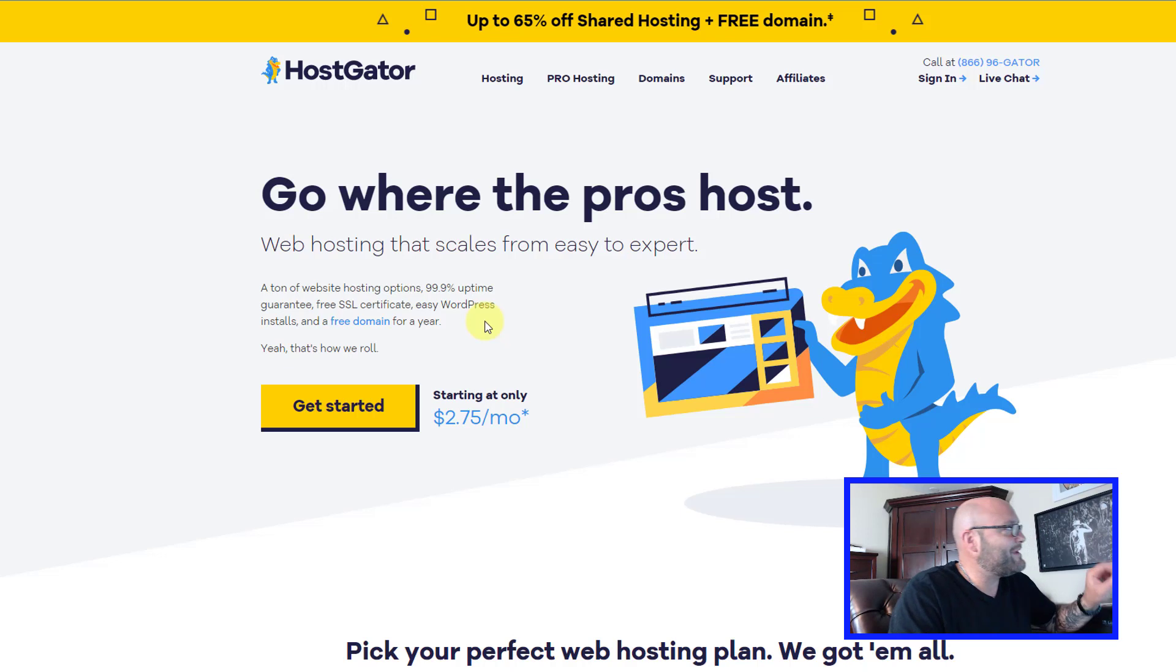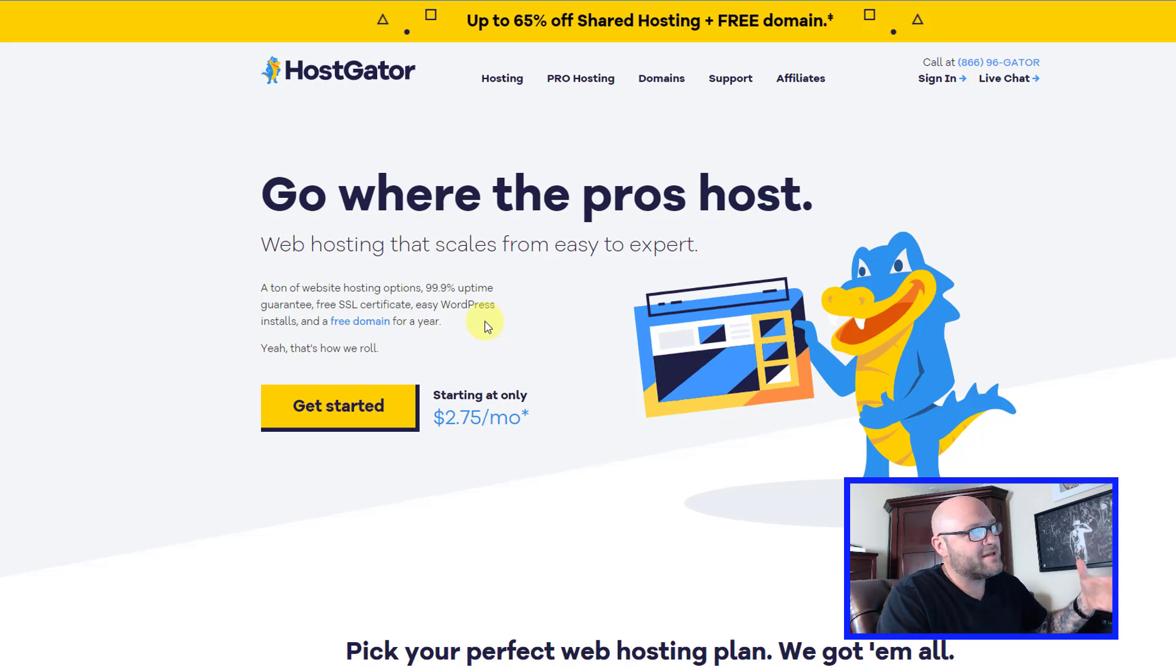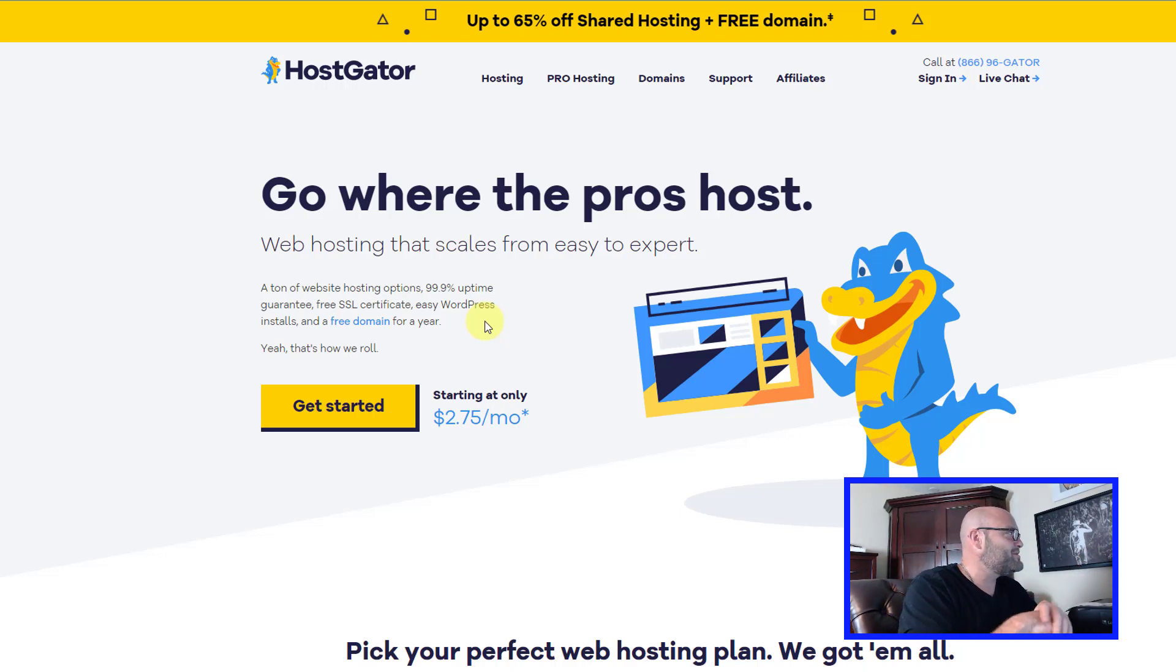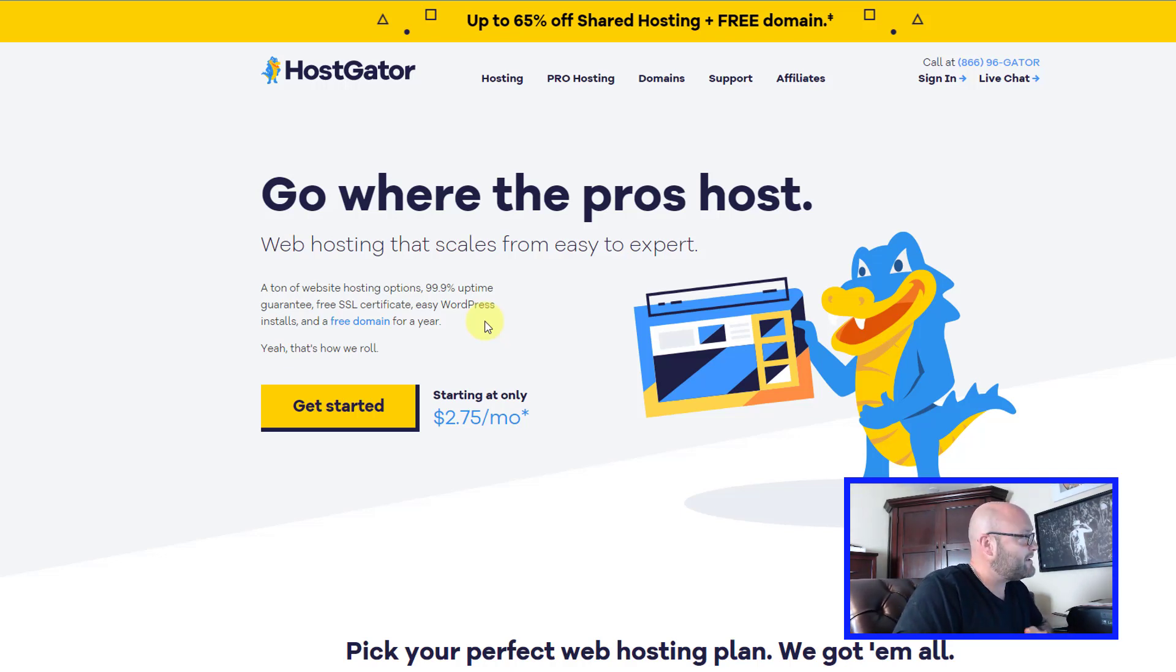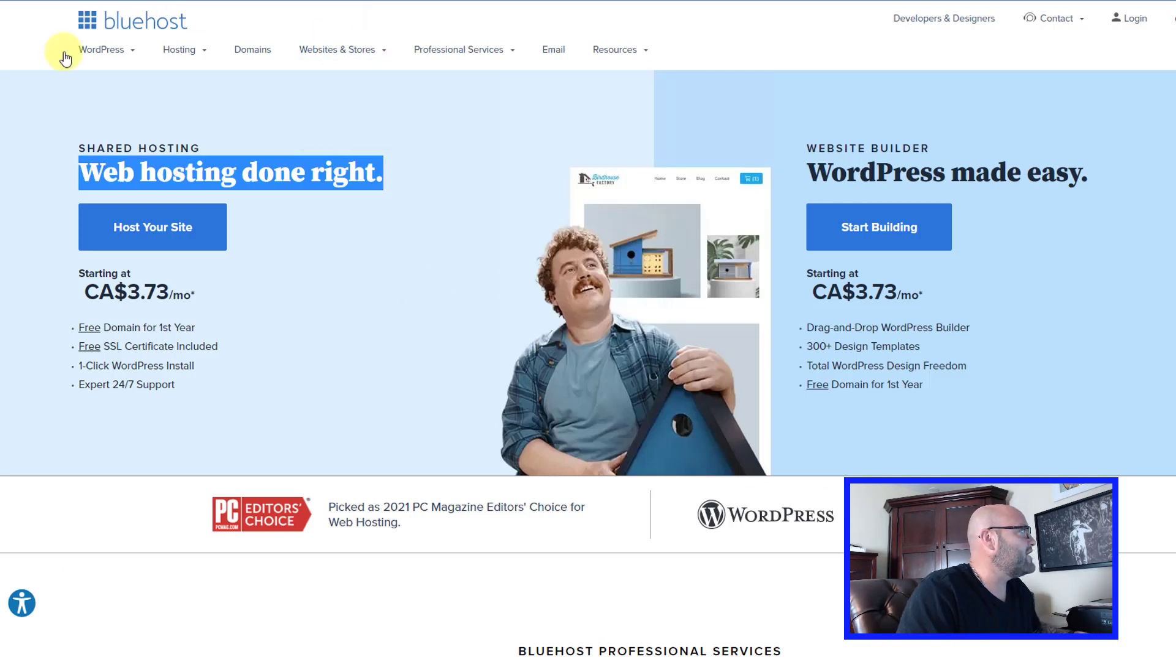Now that you know where to get your hosting account, go ahead and set up your hosting account. If you want to use the links in my description right at the top, please do. There are referral links, but they will help me support my channel.